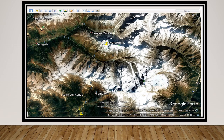Here we see the Swarg Rohini glacier, from which comes the Tons river — what was earlier called the Saraswati river thousands of years back. Just below, there is the Yamunotri glacier from where the Yamuna river flows. Both the Tons and Yamuna meet at a place called Kalsi, about 50 kilometers from Dehradun in the Doon valley. I've done several videos on the Saraswati river and will provide links in the description.